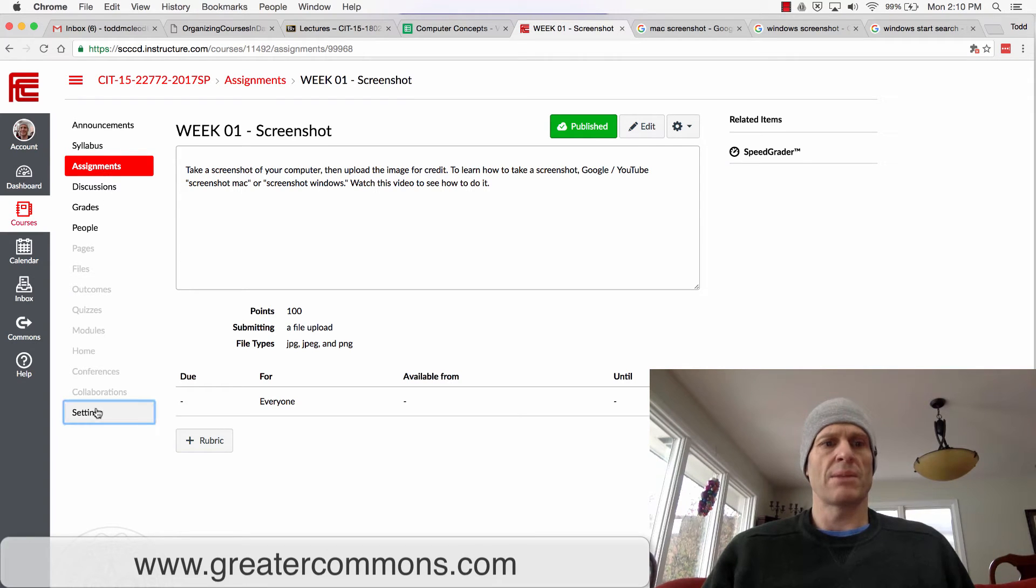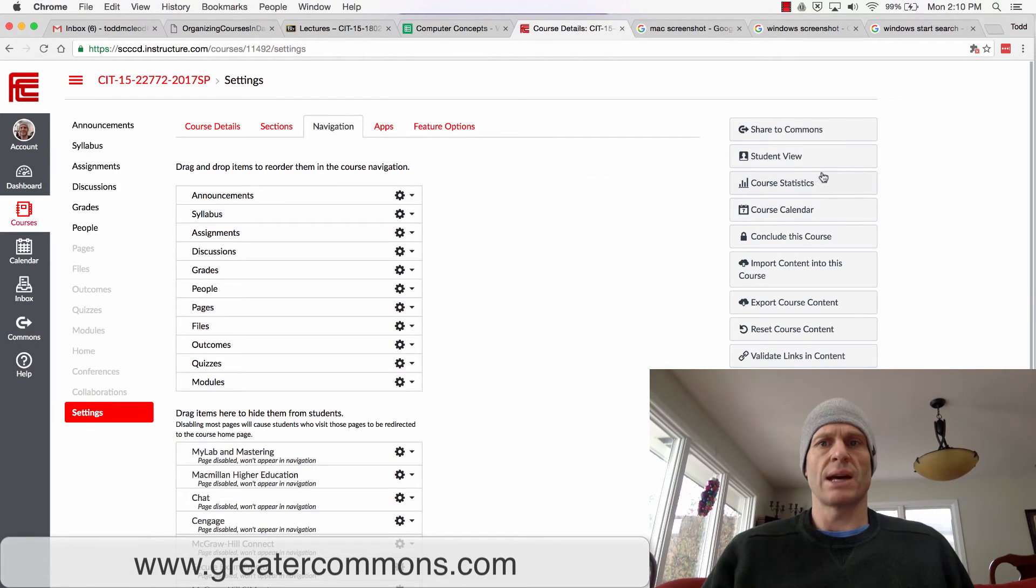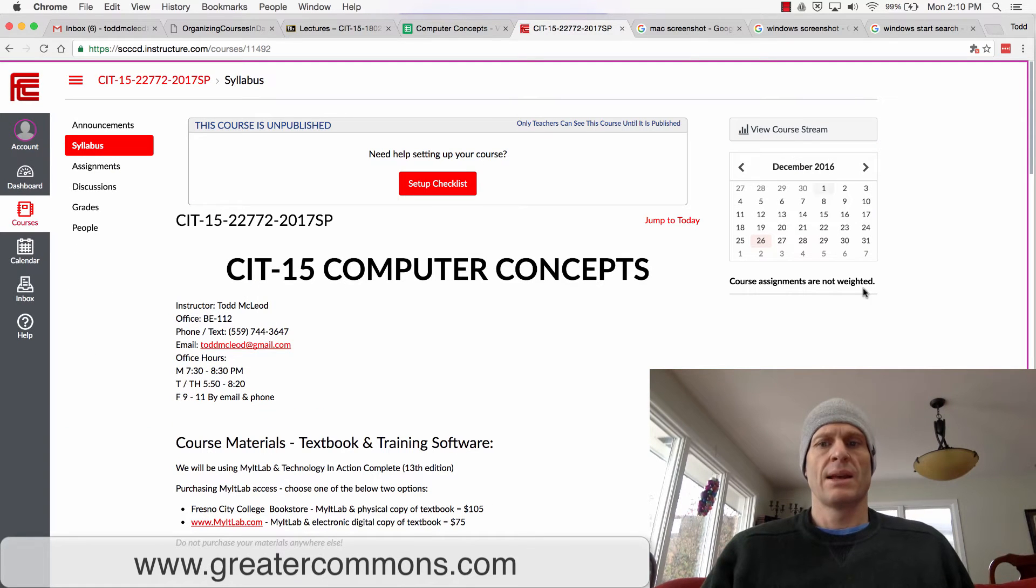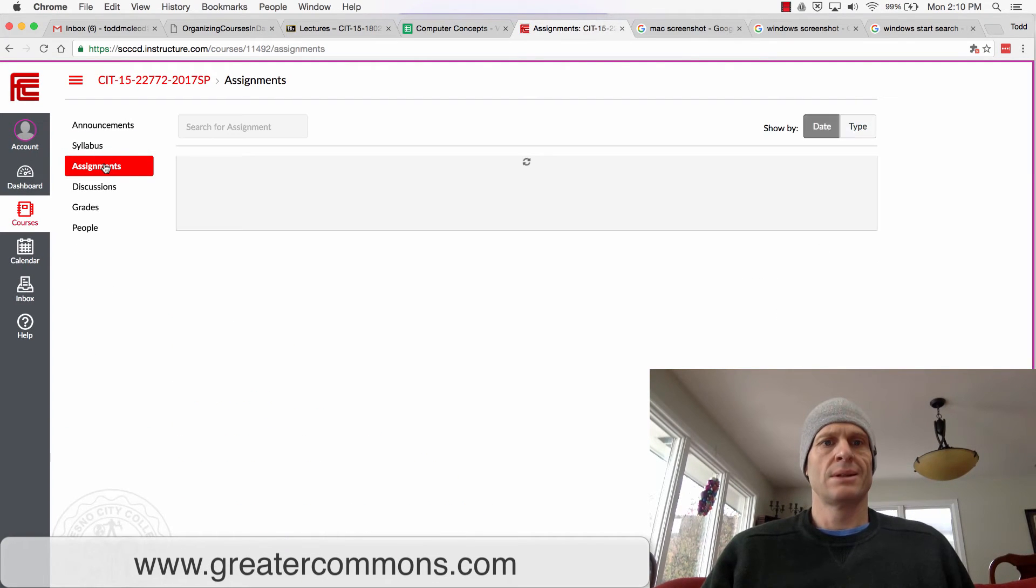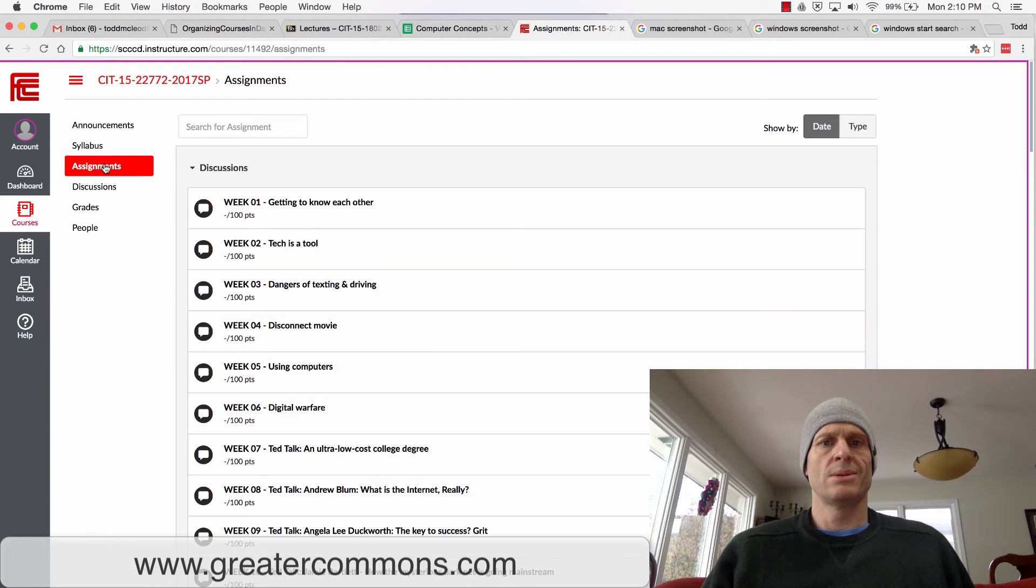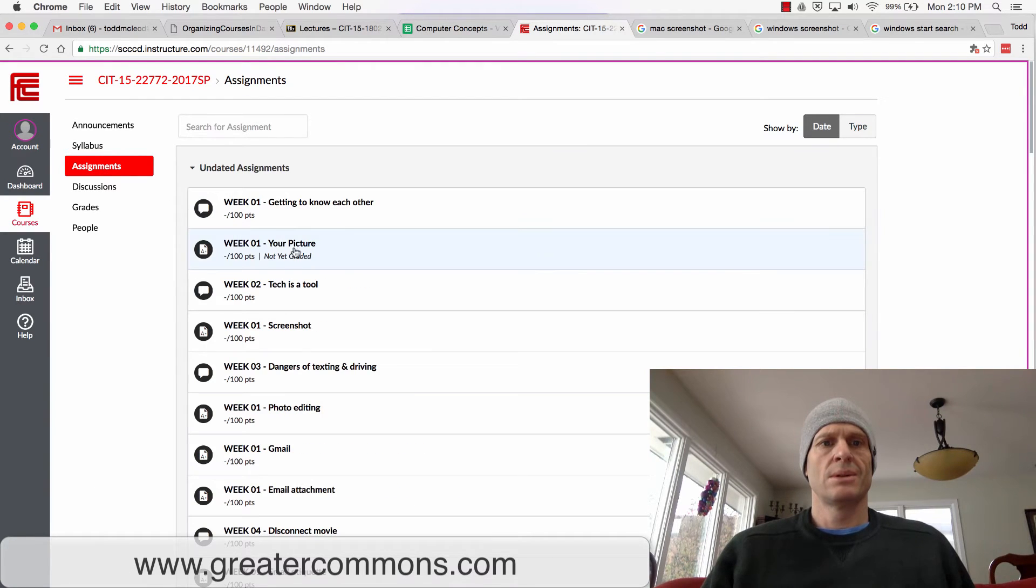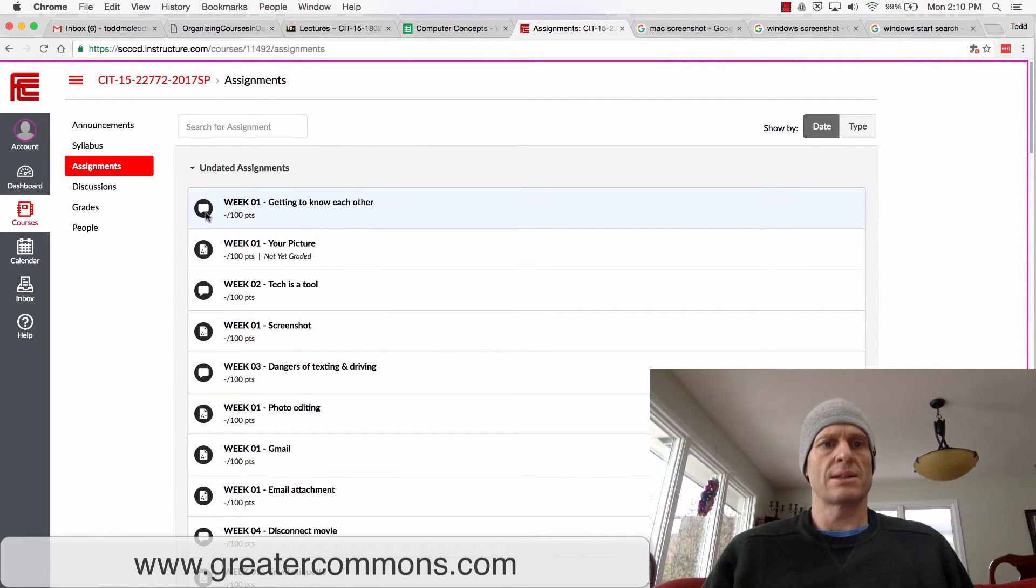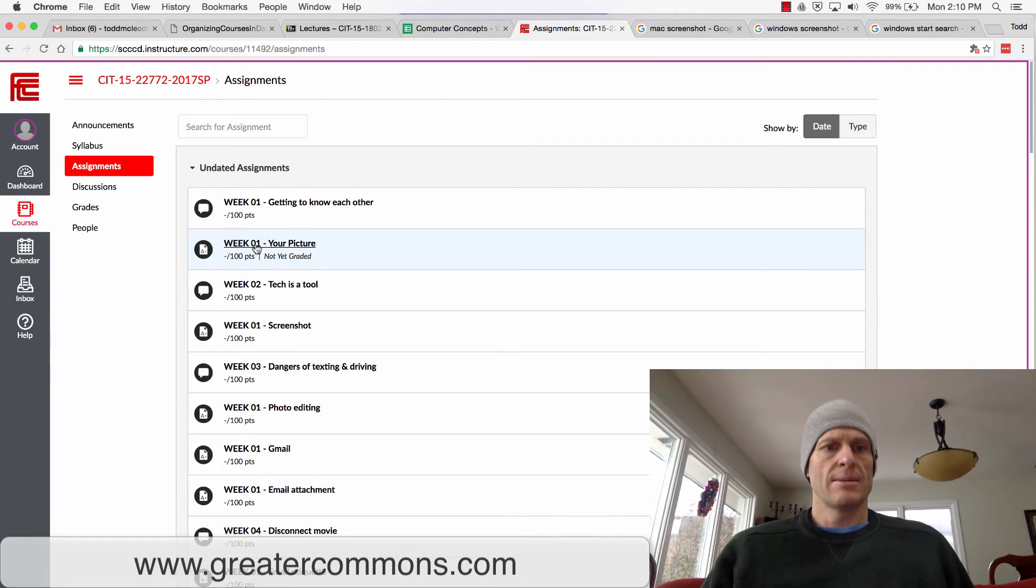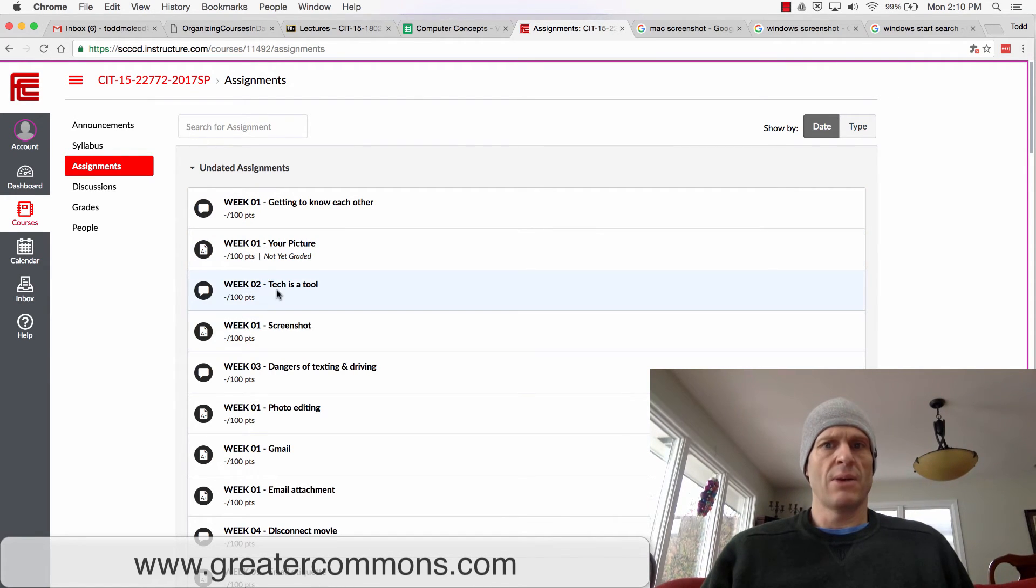To upload the image I can do that by coming in here. Let me just show you how to do that. Go to student view, and then go to assignments, and then go to getting to know each other. I think that's a discussion, that's a discussion.